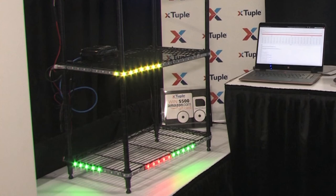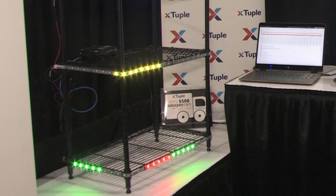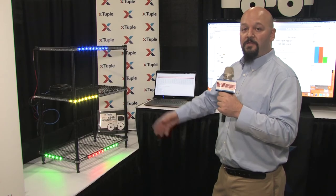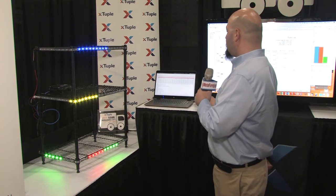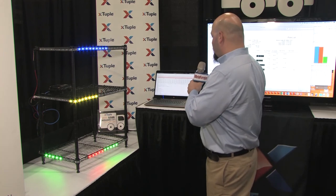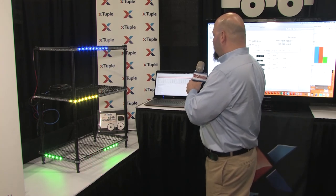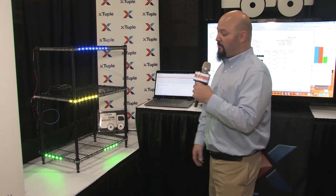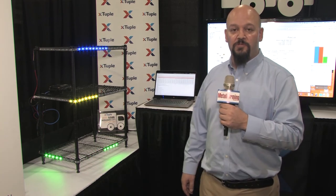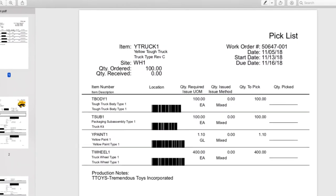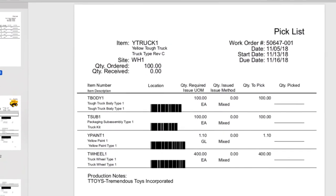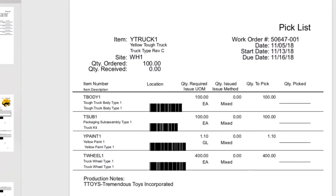To complete the transaction, when the user ships the items in this order, the LEDs will turn off. So we can go to the software, mock ship the order, and turn off the LEDs from the order that we just shipped. This order is now complete, and the user can go on to the next order.